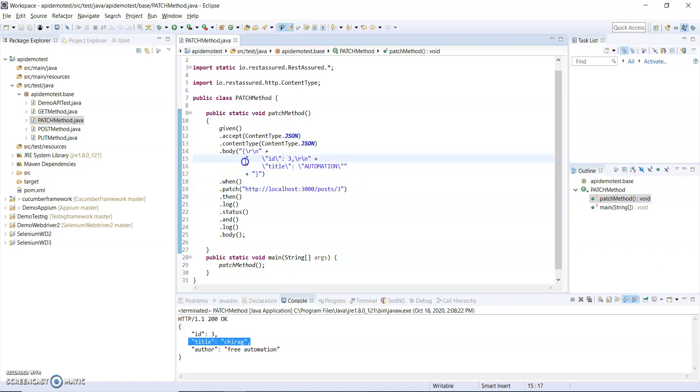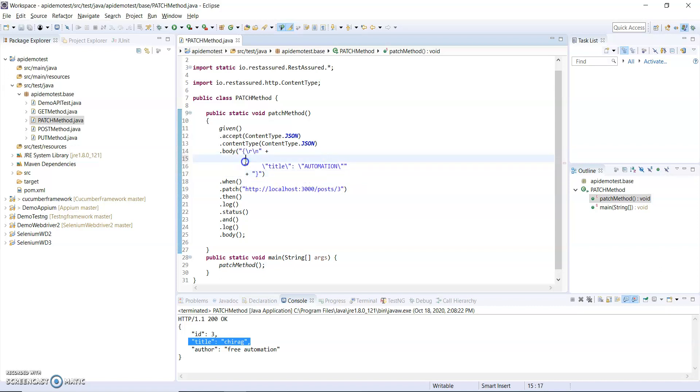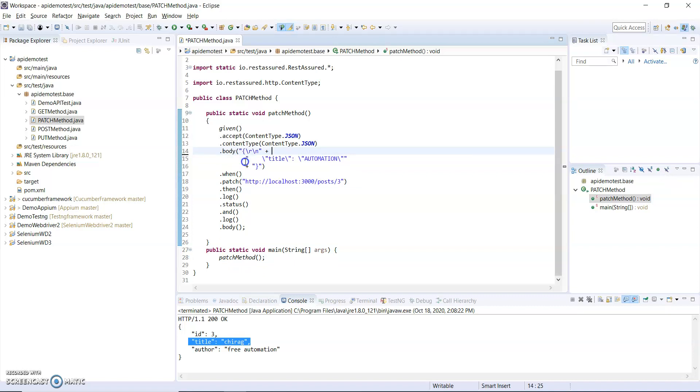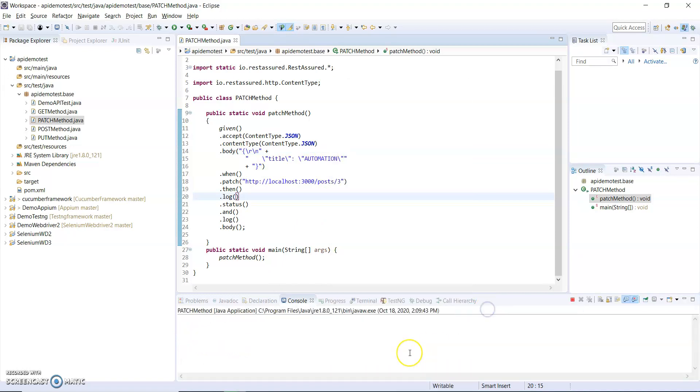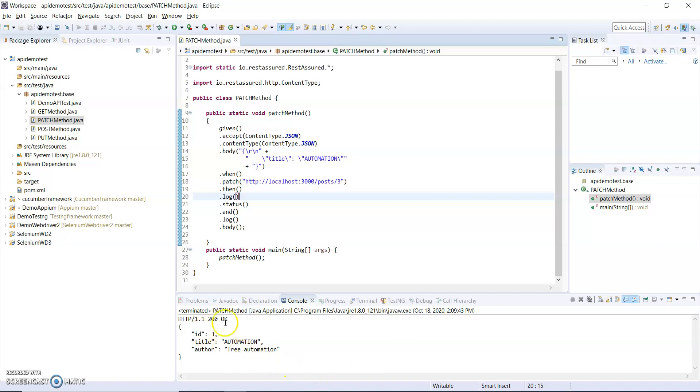Here I am not passing the author, I'm just passing the title which I have to modify. Let me also remove this. I only pass the title over here. I am just passing the automation title. I am not passing ID and author. See what will be the output as I am just using partial modification with the PATCH method.